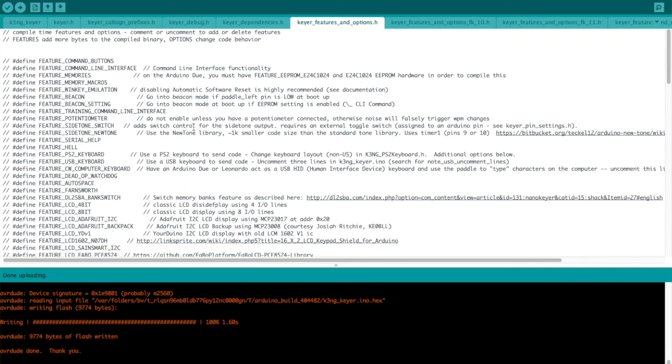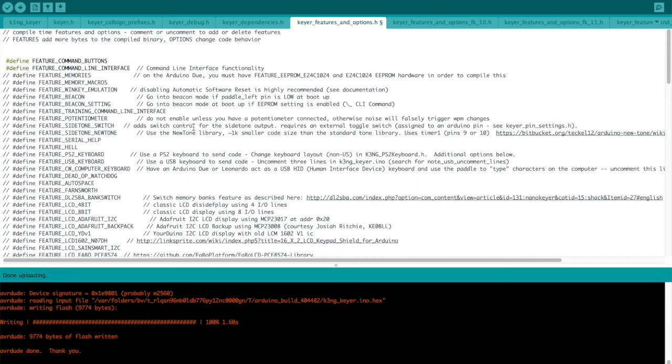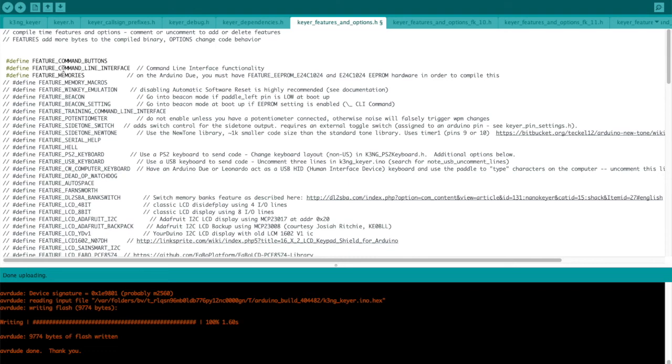Now, if you'd like to add command buttons, if you have those wired up on your breadboard, you can uncomment that out. I'd also recommend command line interface, turning that on. And we'll also turn on feature memory. So we have all three of those lines uncommented back in, and they'll be included with the code that is uploaded to the Arduino. So we'll go ahead and upload that.